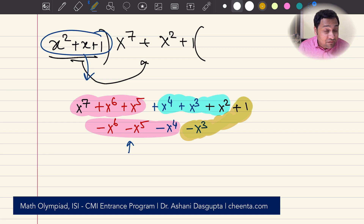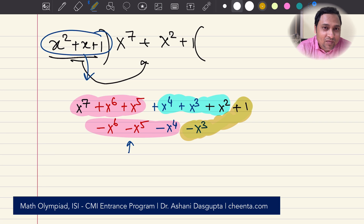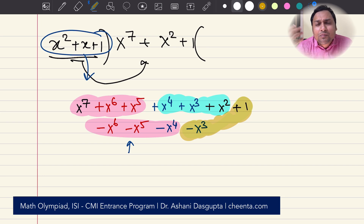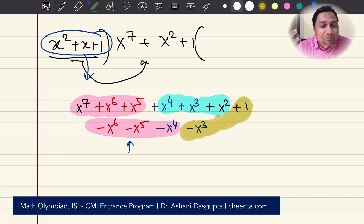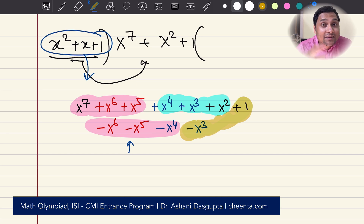Taking x squared plus x plus 1 common from each of the colored groups gives us the final factorization. Can you tell me the final answer in the comment section? Thank you for watching this video. I hope you learned something about how to use the cube root of unity in problems like this. Check the link in the description for more resources. Take care and goodbye — I'll see you in the next one!